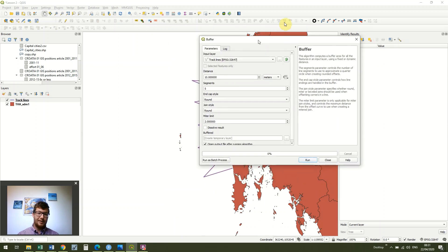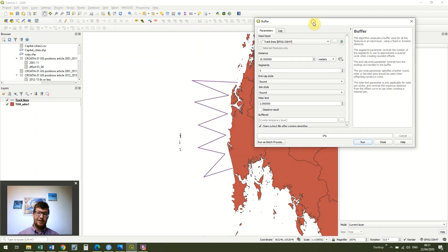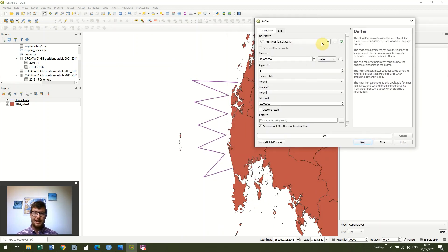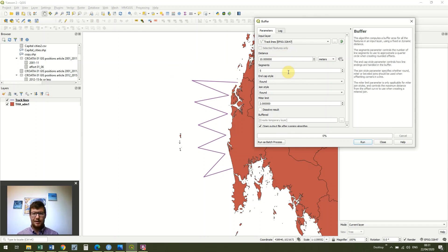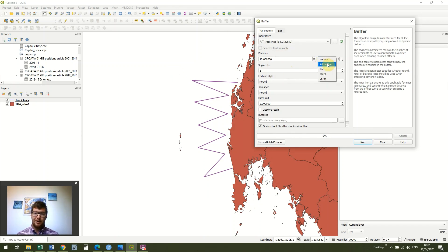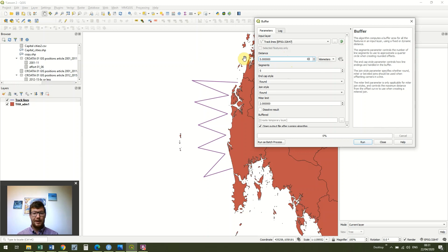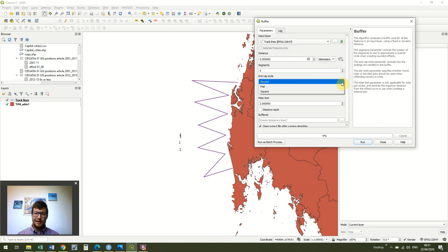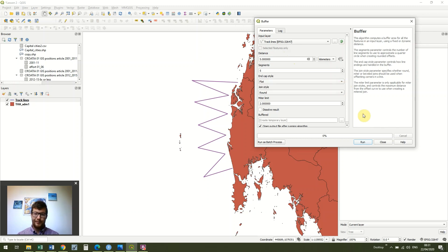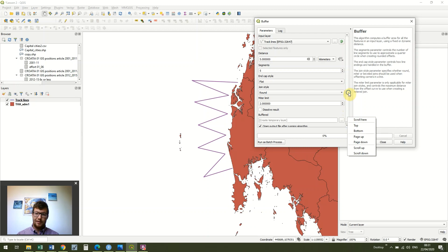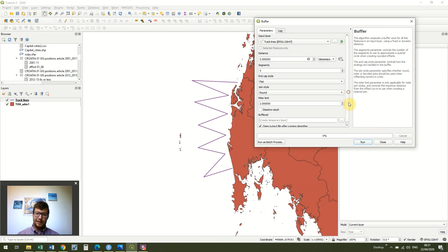And we're going to be using the input layer track lines, obviously, because these are our track lines. I'm going to use kilometers and I'm going to use five kilometers. We can say we had a reasonable siting platform. I'm just going to change the end cap style to flat and leave the rest of the options as they are. Okay. So I'm just going to click run.